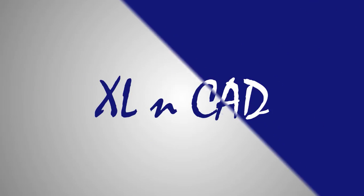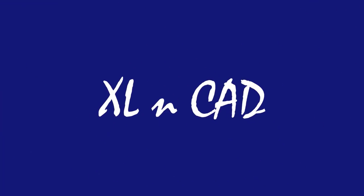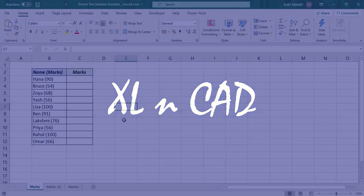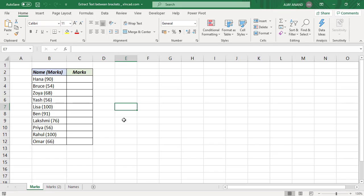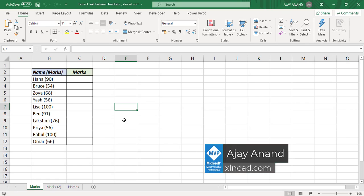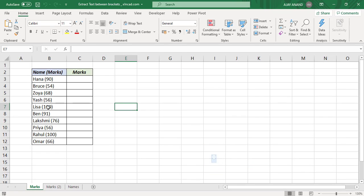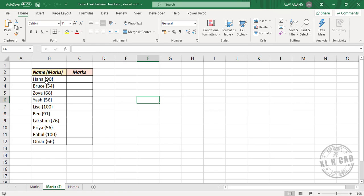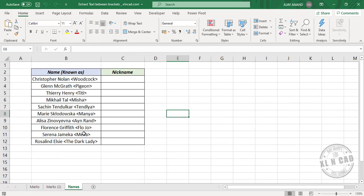Welcome to another video from Excellent Excel. My name is Ajay Anand. In this video we will discuss an Excel formula that can be used to extract the text or numbers in between two specific characters. These characters can be round brackets, curly brackets, or even less than and greater than signs.